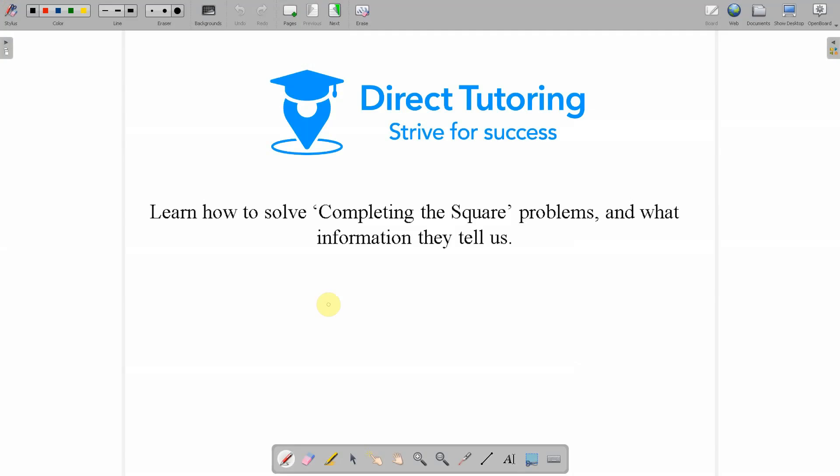Hi guys, welcome to another Maths Tutorial brought to you by Direct Tutoring. Today we're going to have a look at completing the square.